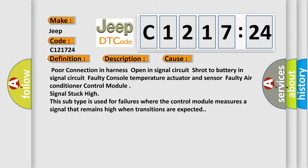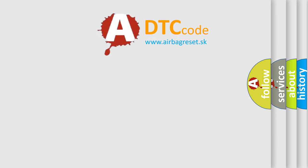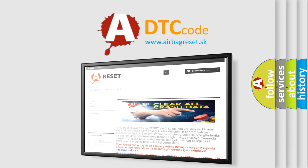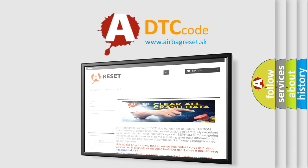faulty console temperature actuator and sensor, faulty air conditioner control module, signals stuck high. This subtype is used for failures where the control module measures a signal that remains high when transitions are expected.